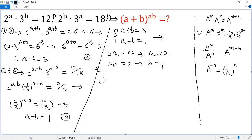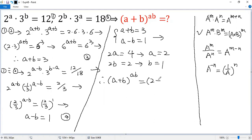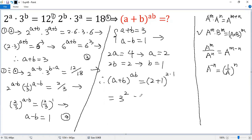Now we evaluate the target expression: (a plus b) to the power of (a times b) equals (2 plus 1) to the power of (2 times 1), which is 3 to the power of 2. The final answer is 9.